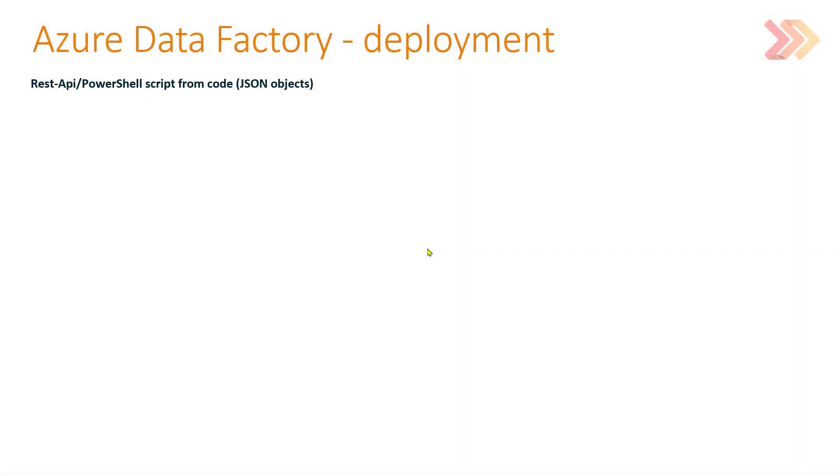This is our situation. We have Azure Data Factory in Azure Portal. Let's say it's our dev environment, so we have Azure Data Factory in dev environment.